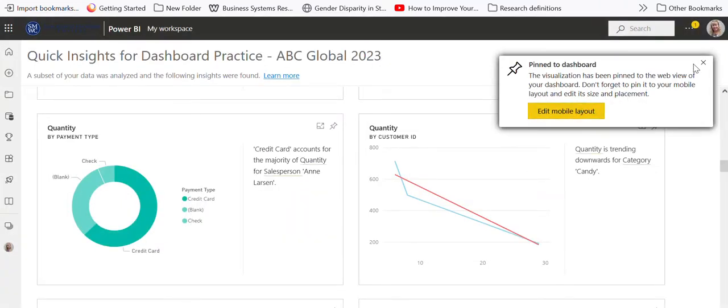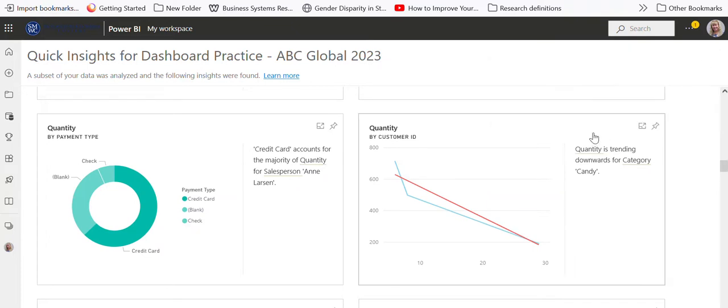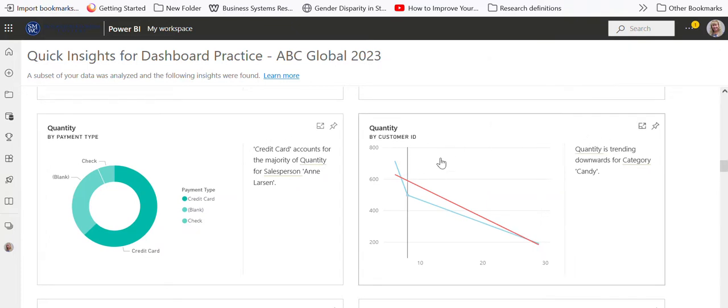We don't want to edit the mobile layout, but now if I go to Nancy's dashboard, it's going to have that graph on there. Let me bring it up. Okay, I found it. It took me a minute.